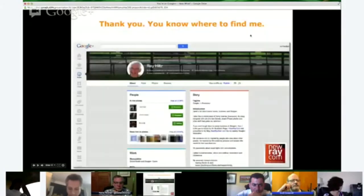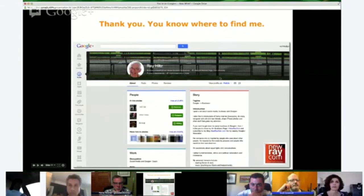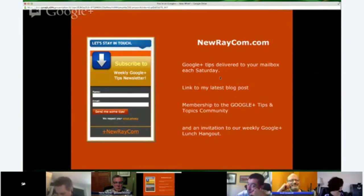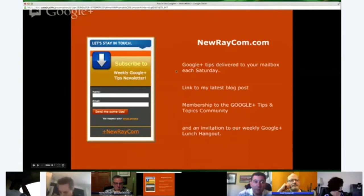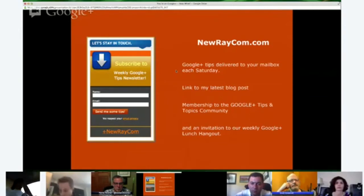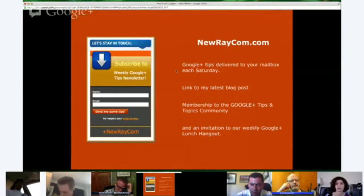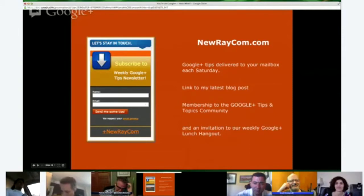So that's it. This is my screenshot of my About page — that's where you can find me and all the links to other places I exist. If you want more tips, go to my blog site at NewRay.com, fill in the subscribe button, and you'll get a weekly Google Plus tip plus a link to my blog post, membership to my Google Plus Tips and Topics community, and an invitation to our weekly Google Plus lunch hangout.